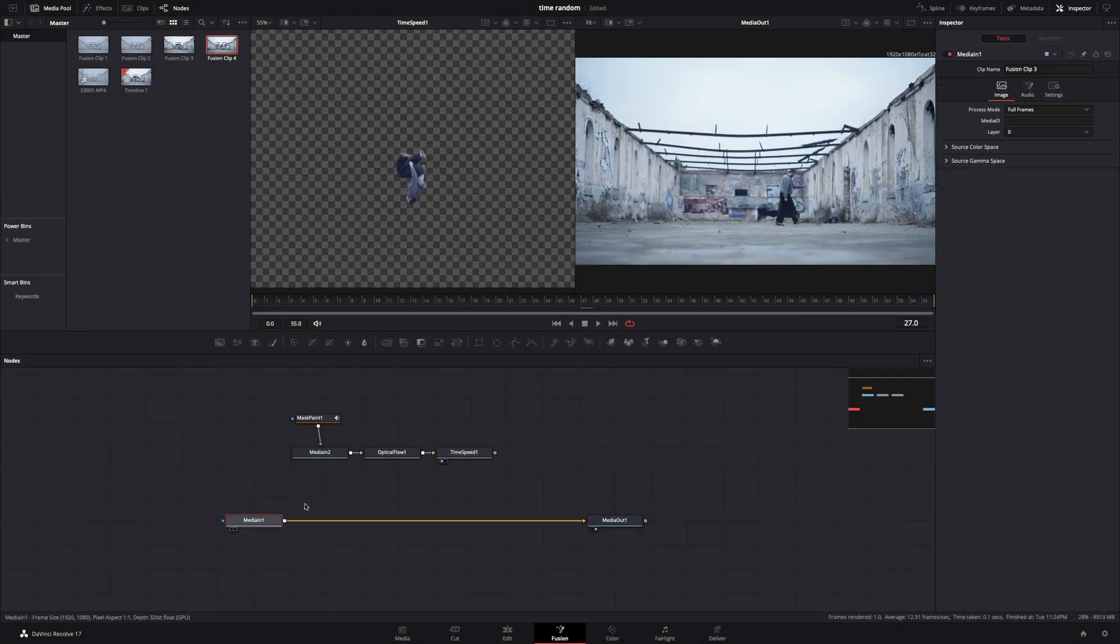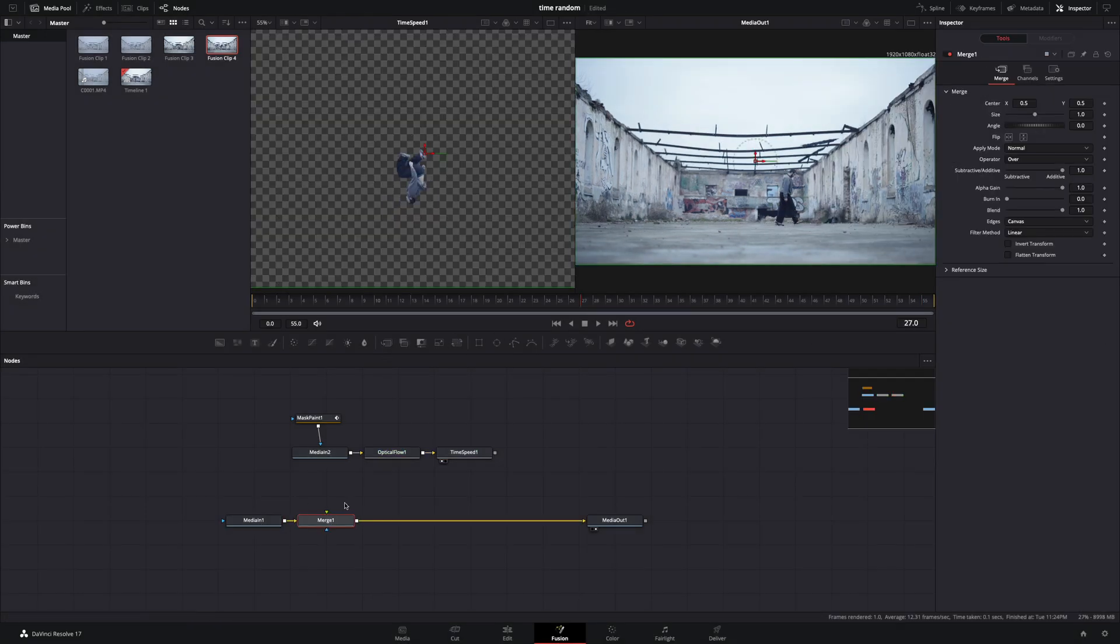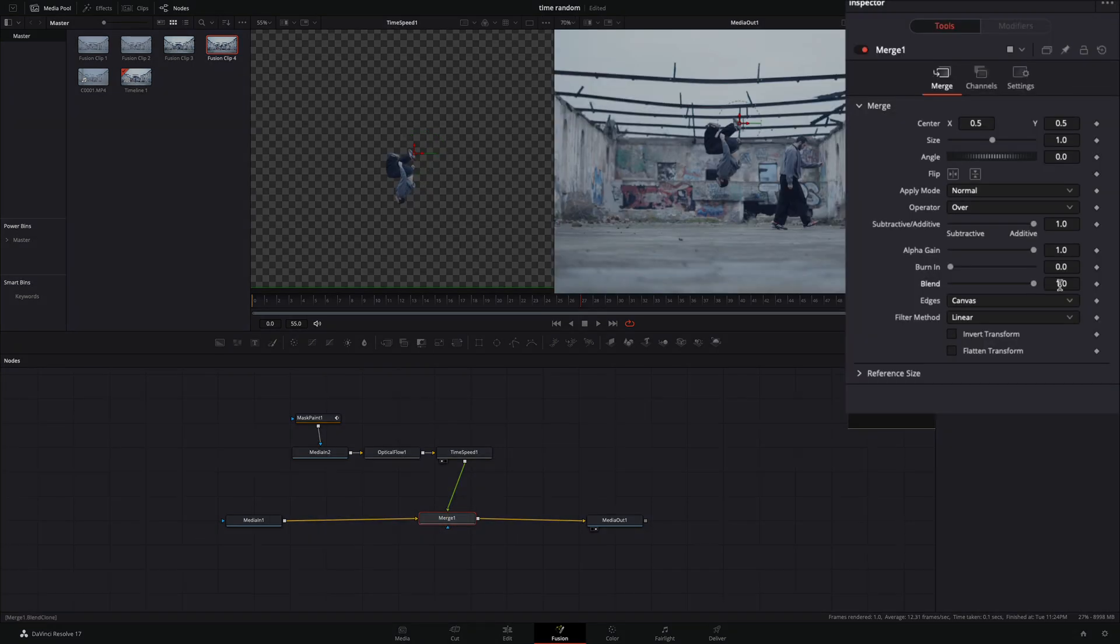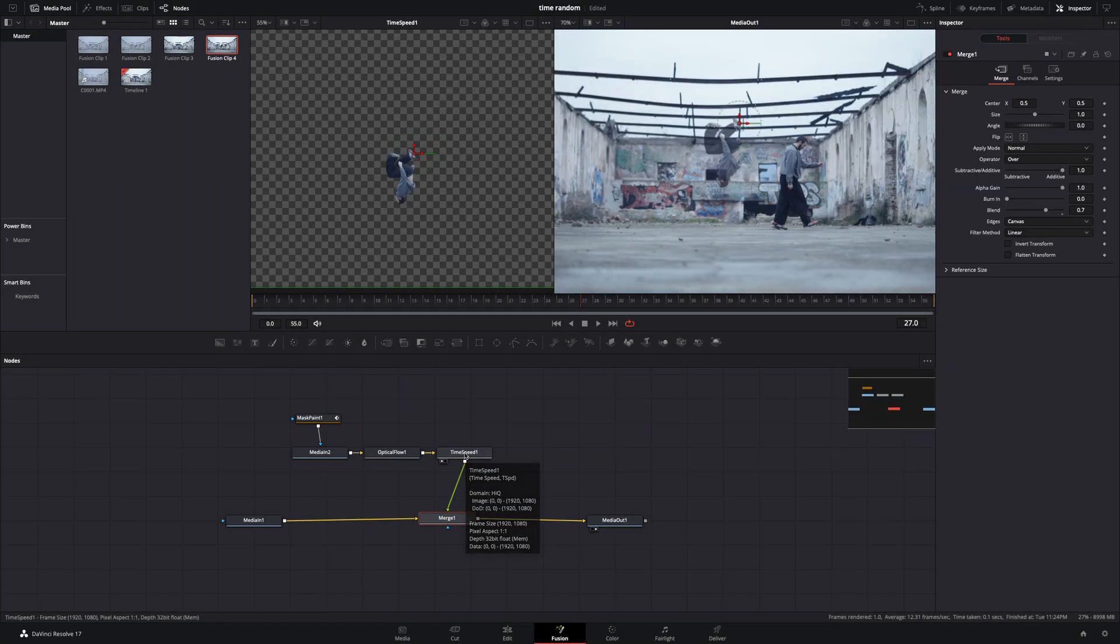Add a merge node after your first clip and connect the time speed node as a foreground to the merge. Set the blend slider to 0.7.